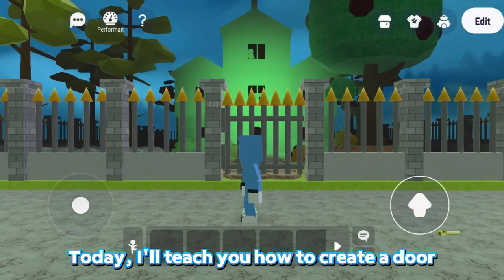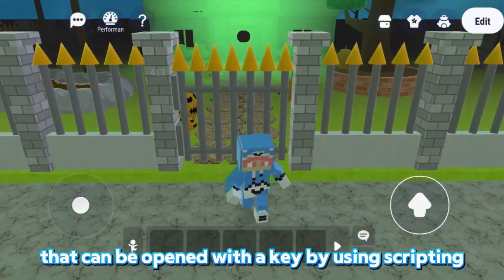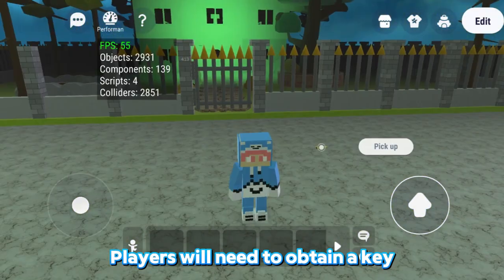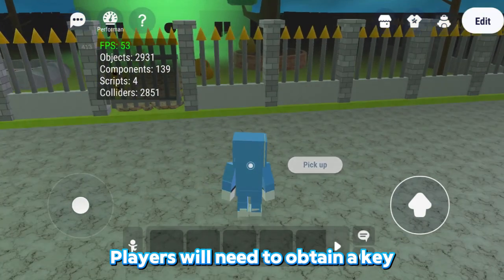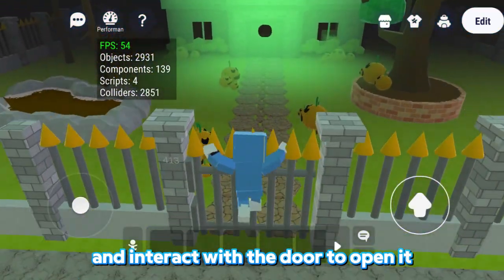Today, I'll teach you how to create a door that can be opened with a key by using scripting. Players will need to obtain a key and interact with the door to open it.